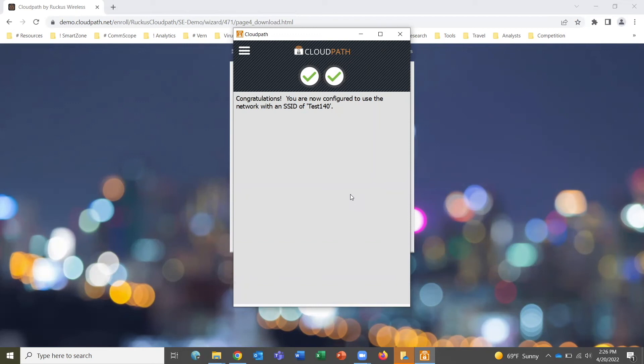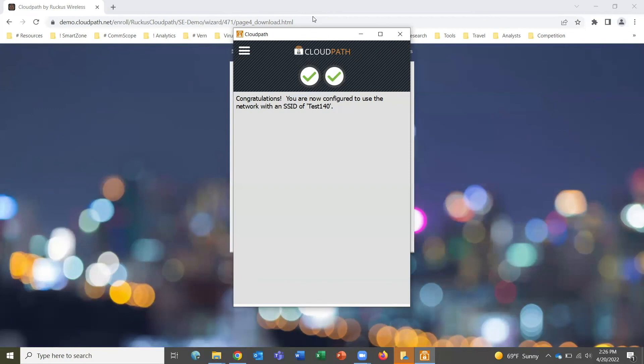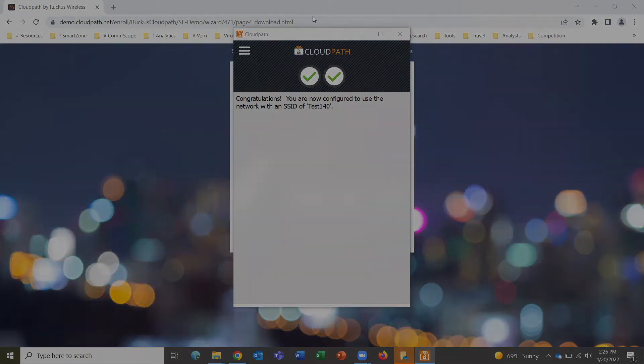You see that we now have succeeded in connecting to the network with the certificate installed, and it's as simple as that. A very quick and easy self-service process for BYOD users, with a similar process for guest users as well. That's our demo of CloudPath Enrollment System network onboarding. Thank you for watching.